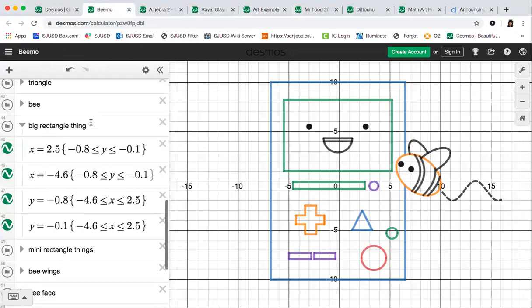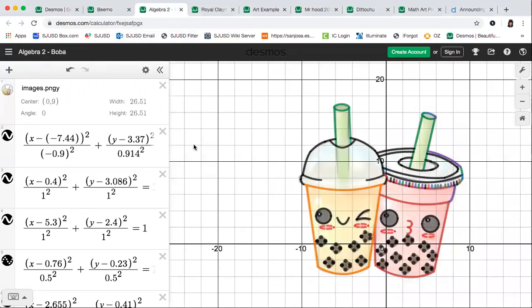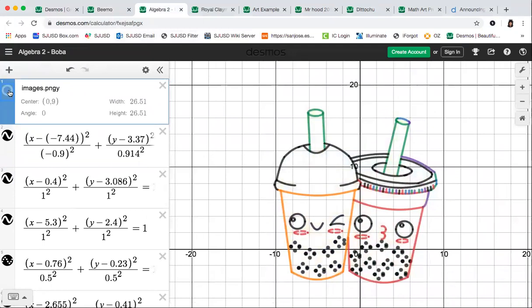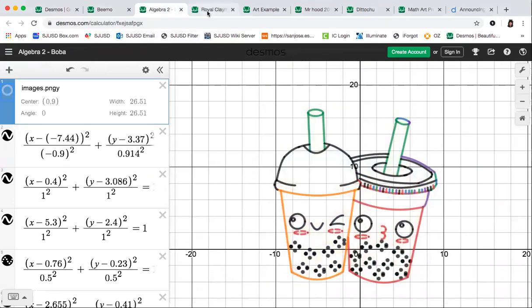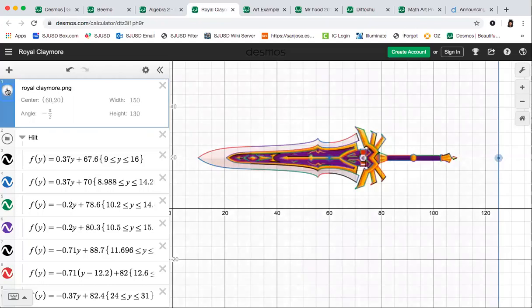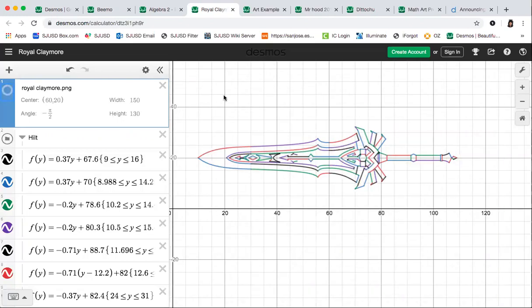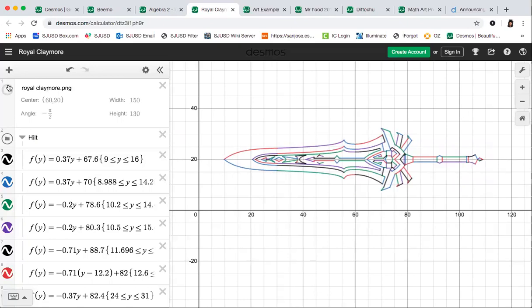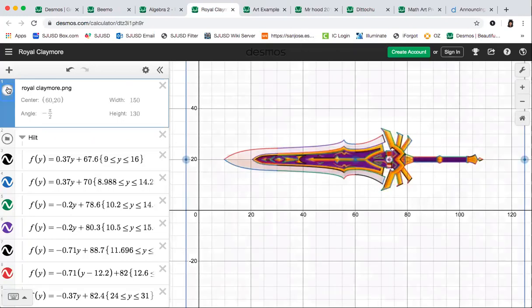A lot of people take a picture they already have or download from the internet and use that to base their Desmos drawing off of. For example, in this picture you can see that behind the Desmos graph there's an actual image uploaded to Desmos, and you can sort of trace your drawing around that picture. That's definitely one way to go about this project. However, if you're going to enter your drawing into the competition, you will not be able to do this — so if you'd like to submit to Desmos, I would avoid tracing a picture.